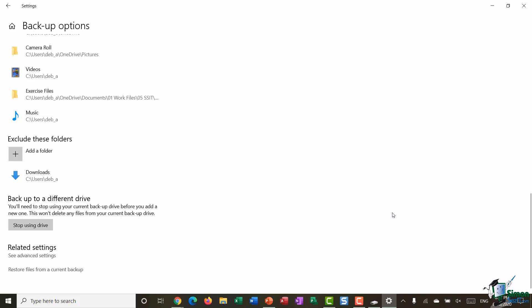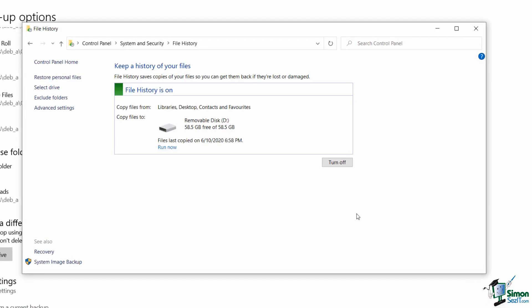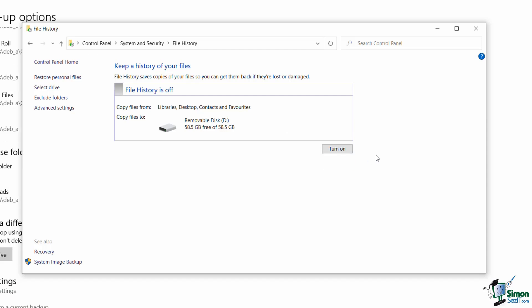Before starting the backup, I'm jumping into Advanced Settings to make sure File History is happy with the selected drive. You can see it's showing my removable disk — my USB memory stick. If this is your first time using this, you may find File History is turned off, so make sure you come in here and click 'Turn on.' File History is now turned on and will run backups regularly according to the settings configured.